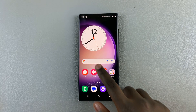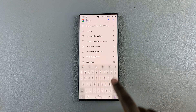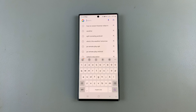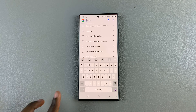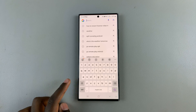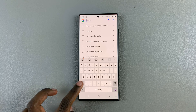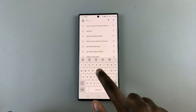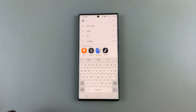First, what you want to do is pull up your keyboard. Next, if you want to type in all caps, just tap on the shift key once.